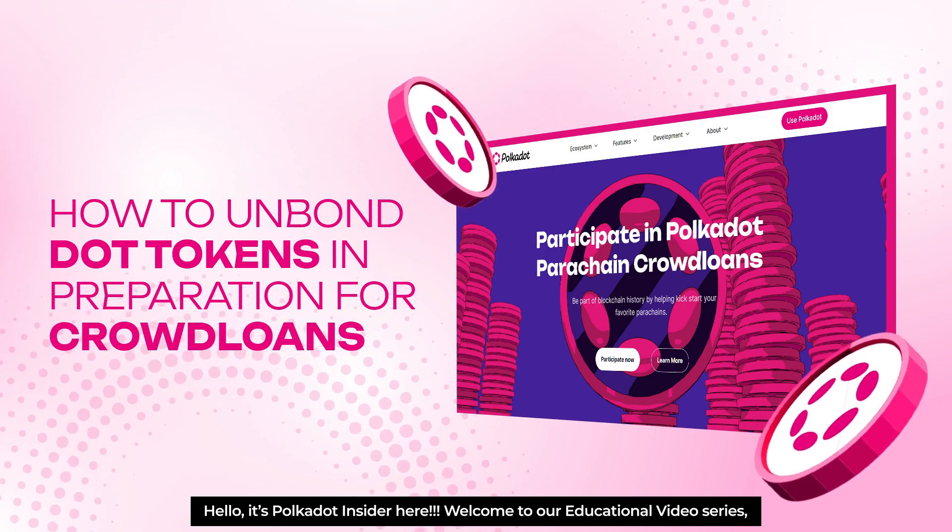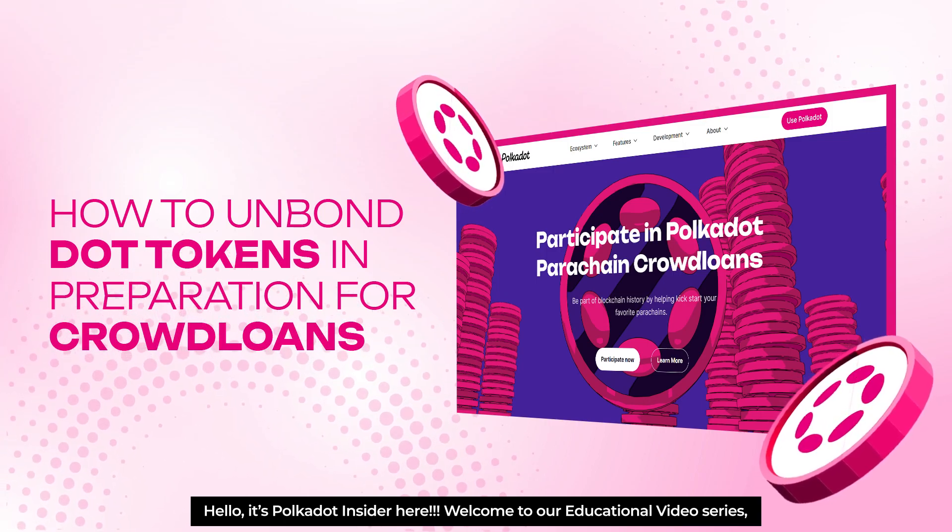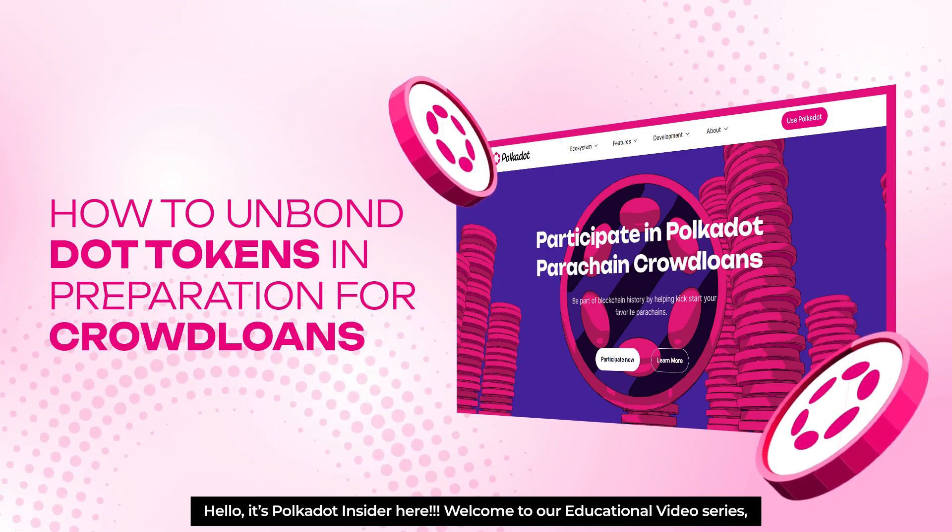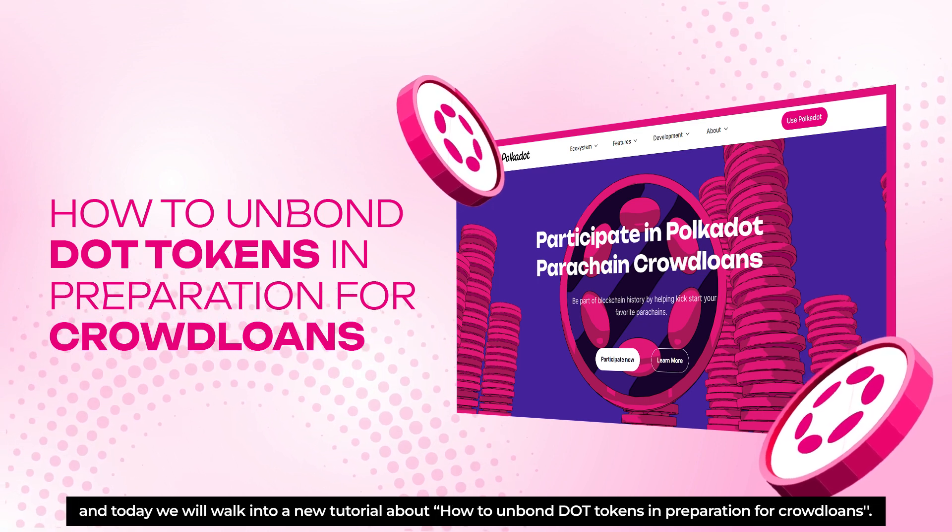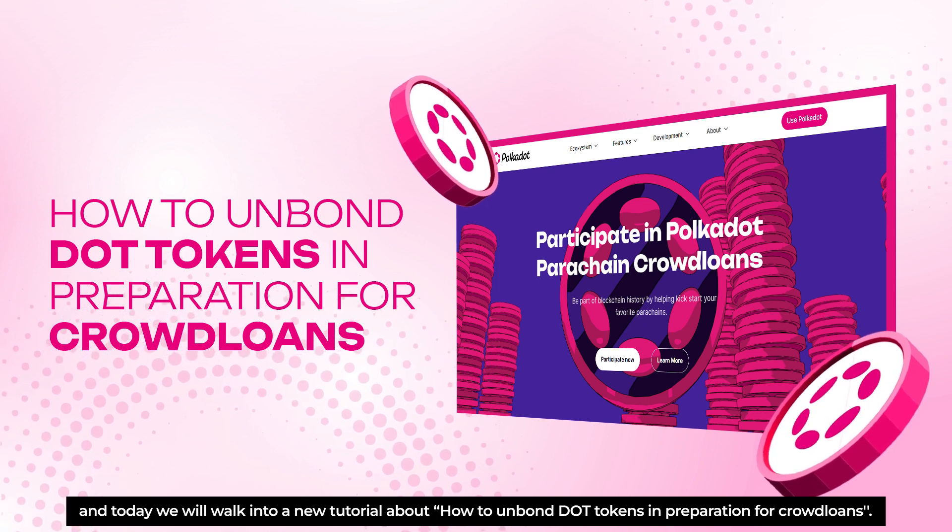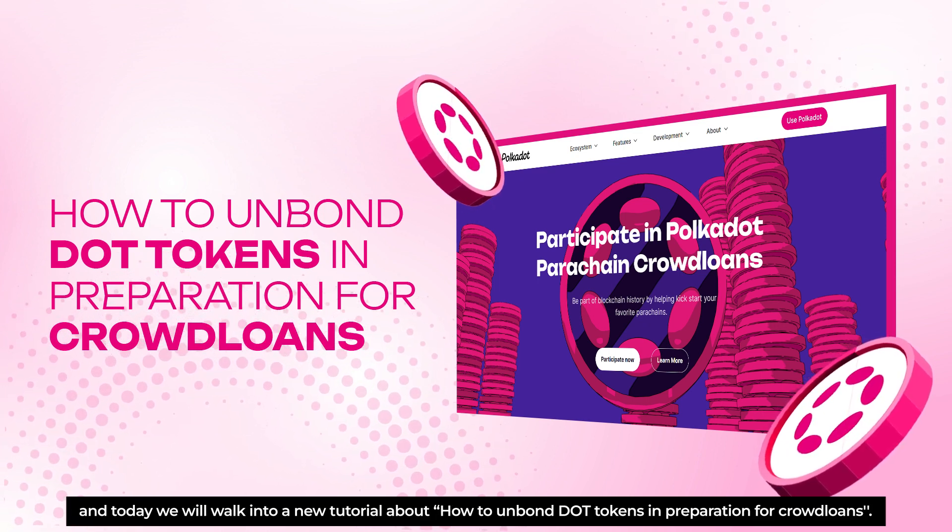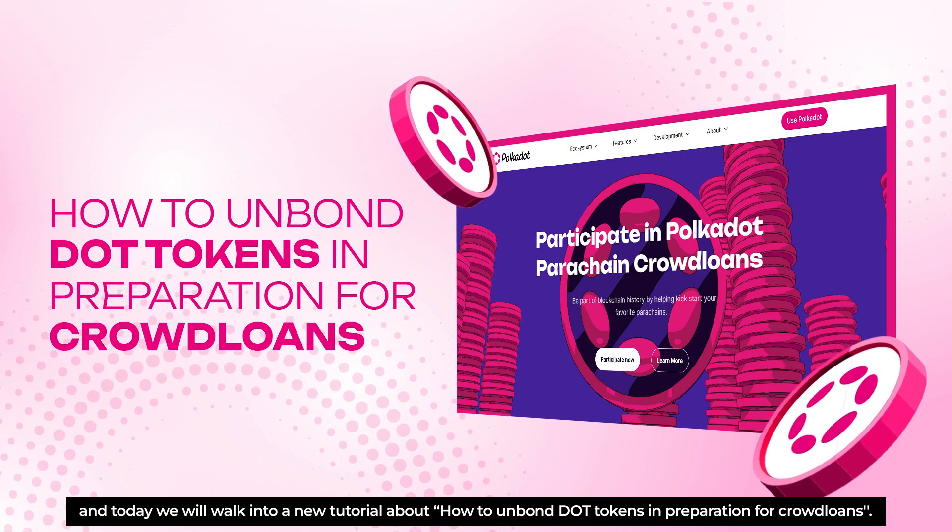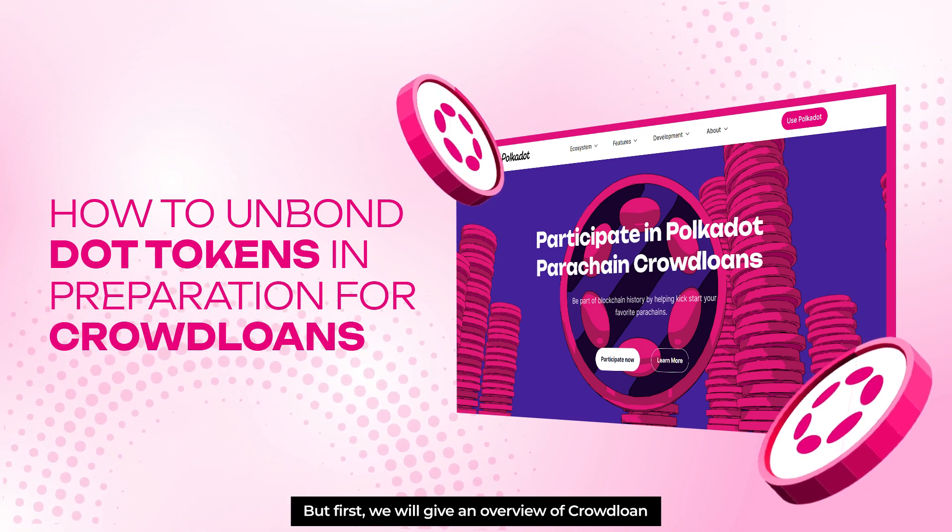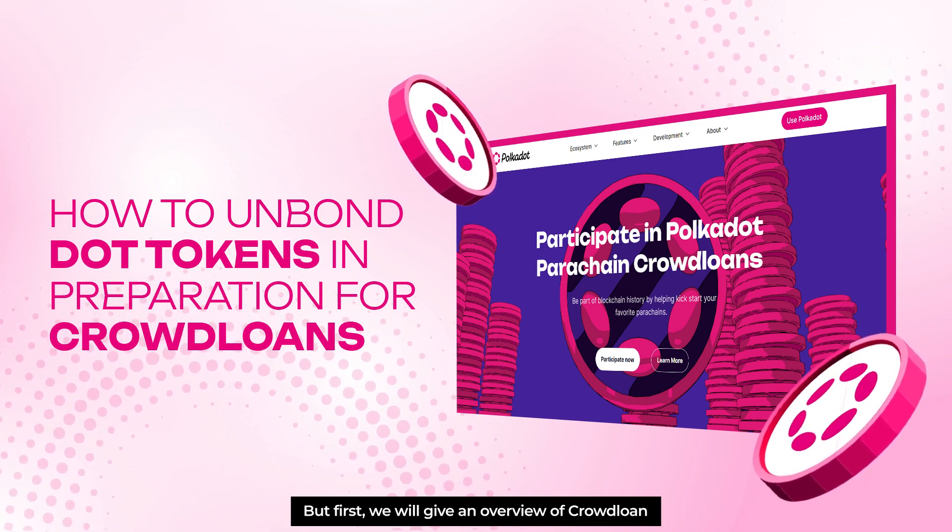Hi everyone! It's Polkadot Insider here. Welcome back to our educational video series. Today we'll walk through a new tutorial about how to unbond DOT tokens in preparation for crowdloans. But first, we'll give you an overview of crowdloans. Let's go!